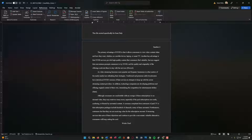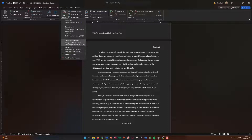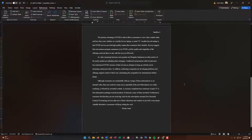Step eight says insert a citation to the existing Pew Research source before the period at the end of the sentence 'A common complaint from customers.' Let's find that sentence — here it is. We'll go to the end of this sentence. Since we already have this citation, I don't need to create a new one. I'll come over here to Insert Citation, and this shows me all the sources I've already created. Here's Pew Research Center, so I'll cite this right here. Very easy and very accurate.